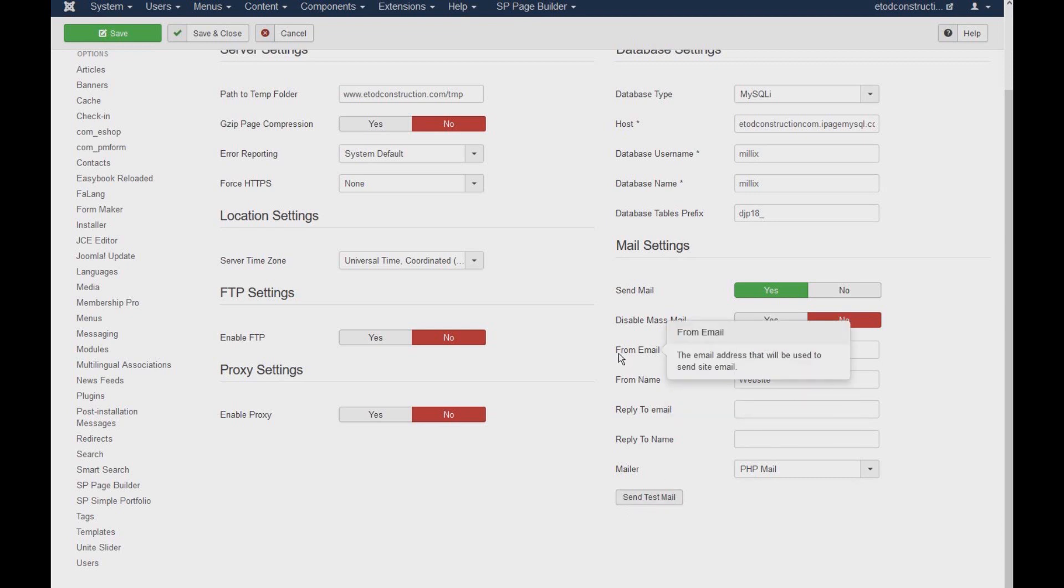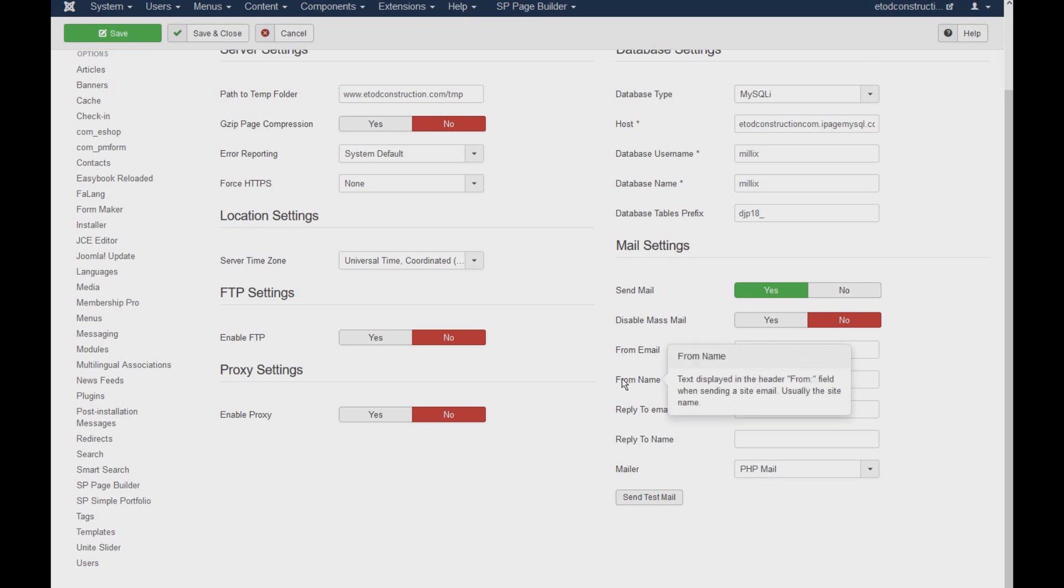So here, it says from email. This is actually the email that your users will see when an email goes to them from your website. And this is going to be the name of the email. Let's say I call it a subject.